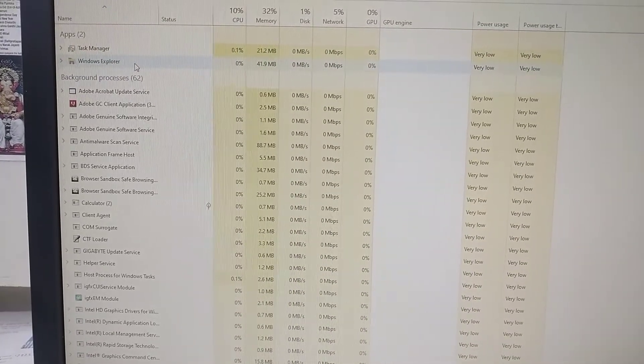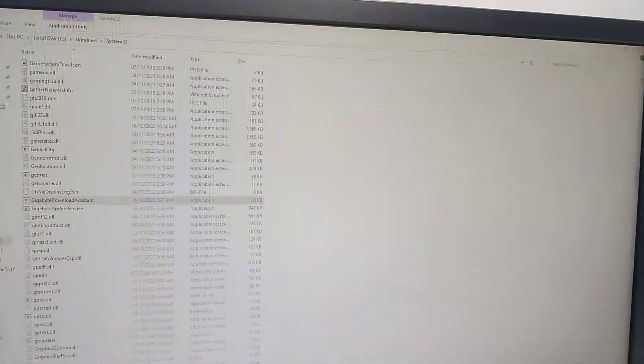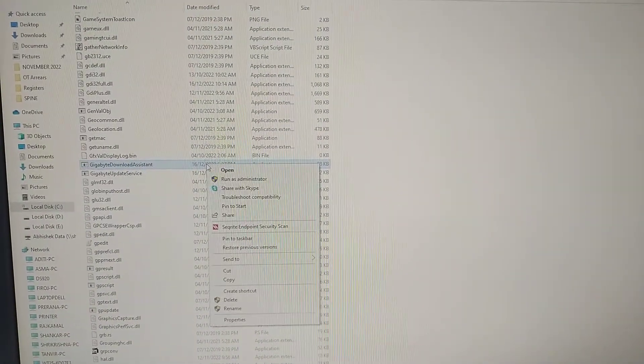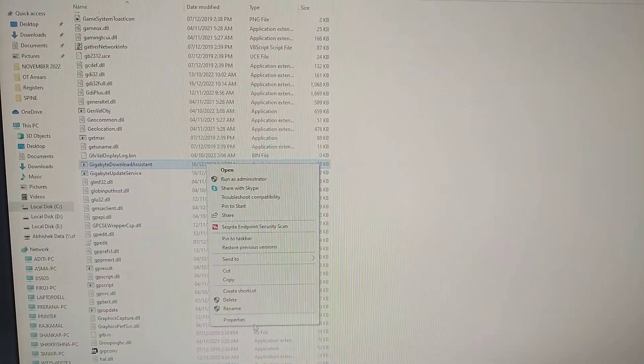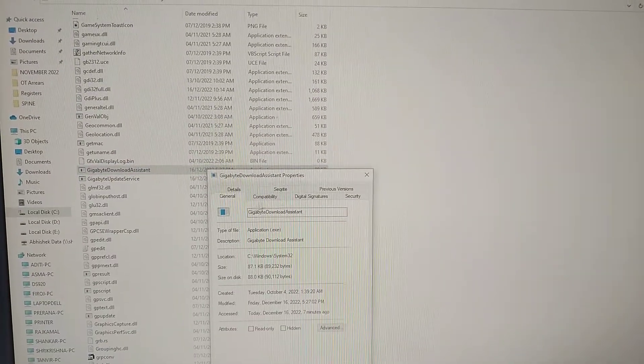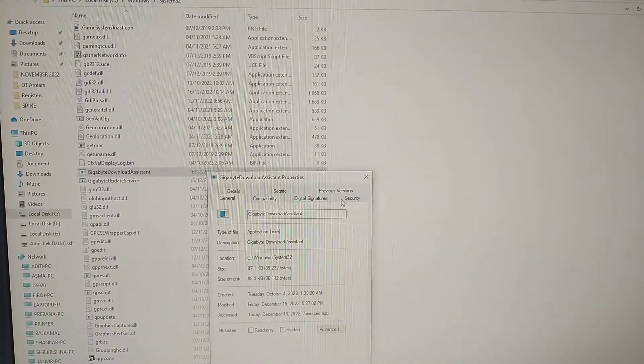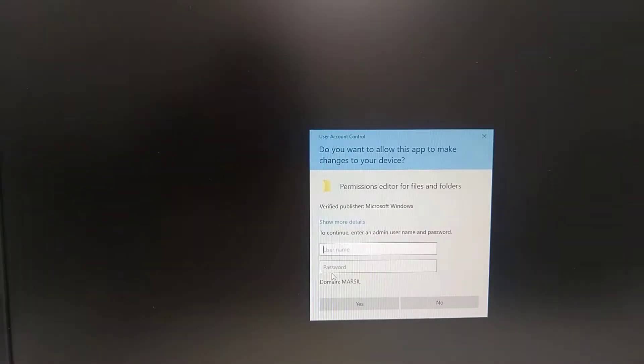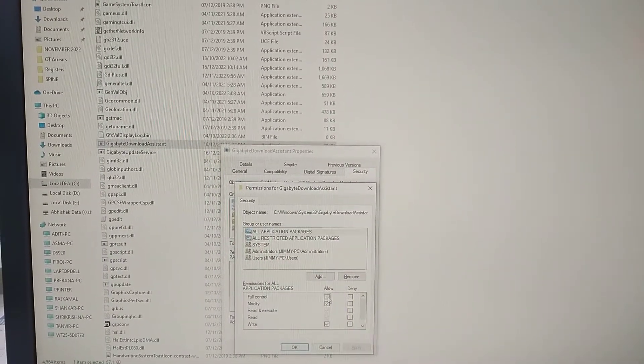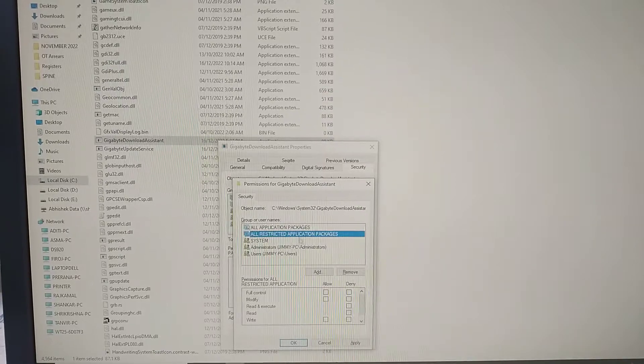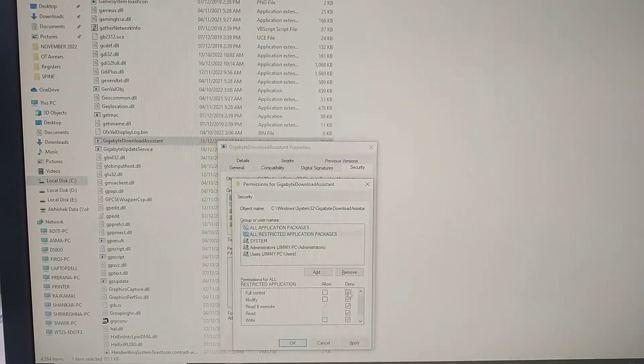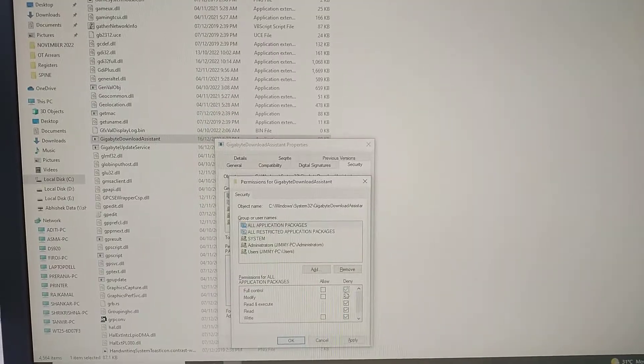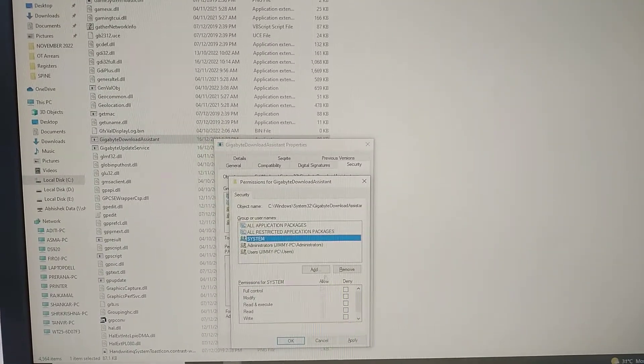Return to the file location, right-click the file, and select Properties. Go to Security and click Edit. Enter your password if prompted. Then check each permission one by one and deny all of them.